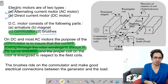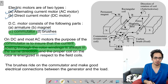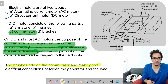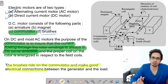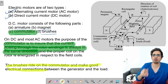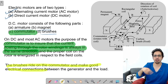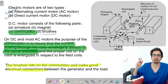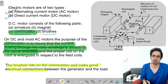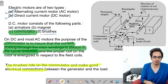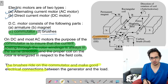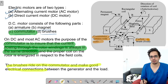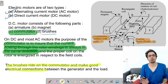What are the functions of carbon brushes? Brushes ride on the commutator and make good electrical connections. Carbon brushes are fixed — they provide the connection when the commutator is rotating. It is kind of a soft spring-like structure. Commutator rotates with the coil and carbon brushes are fixed.